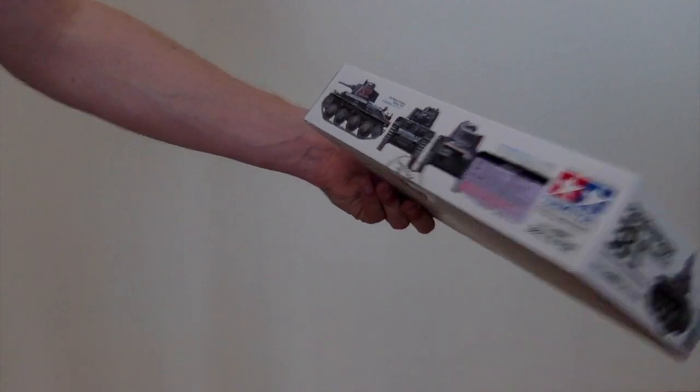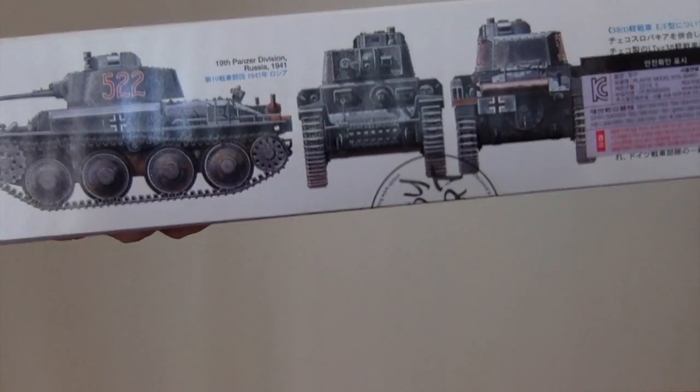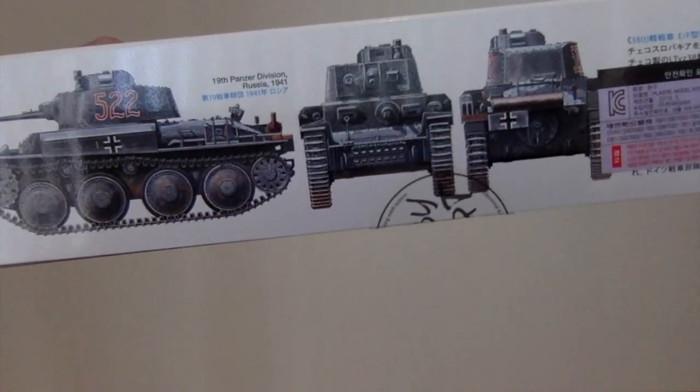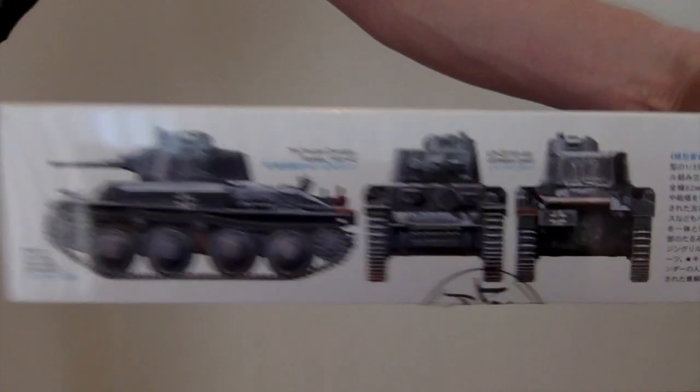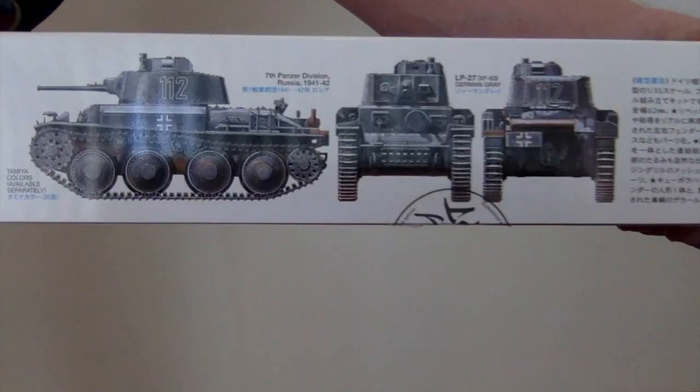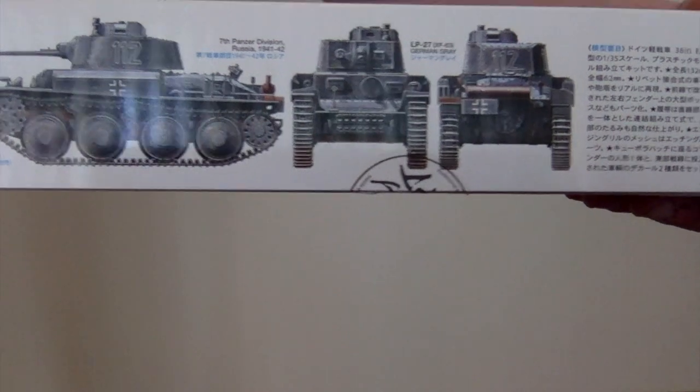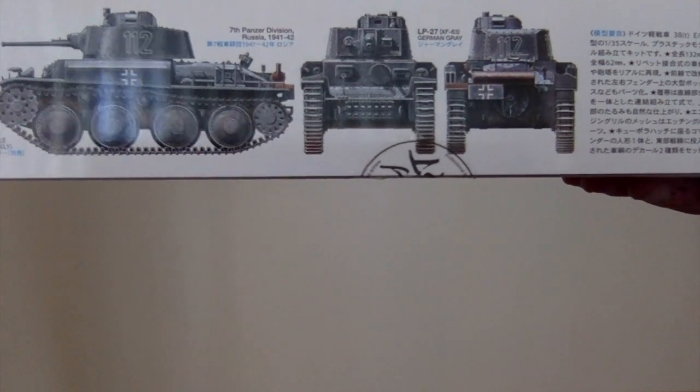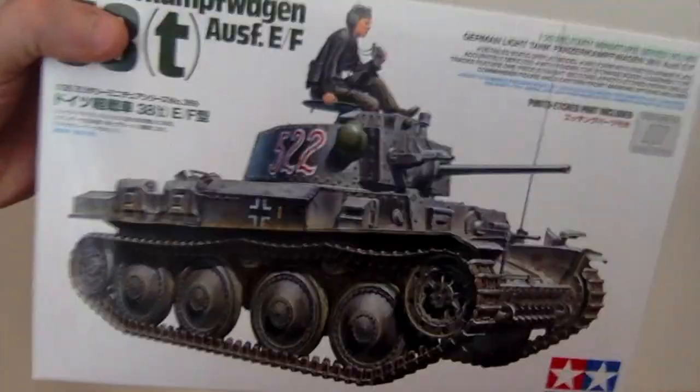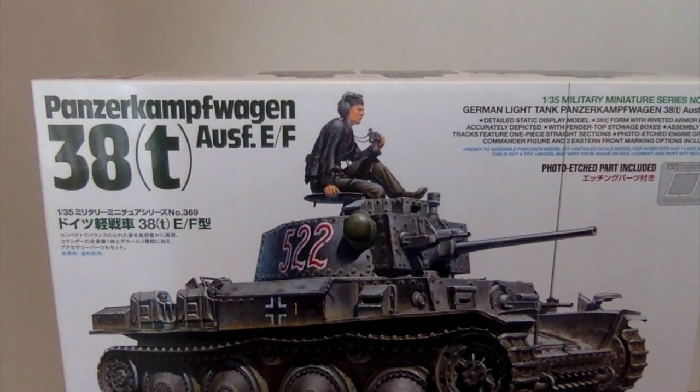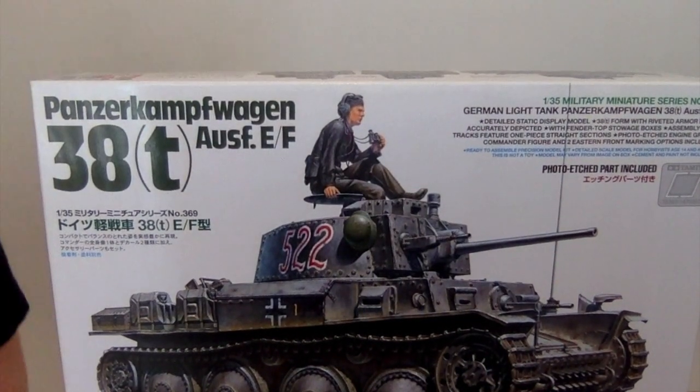The other one is the 19th Panzer, we get a 522. This one is 112, so a couple options there as to how you want to paint it.